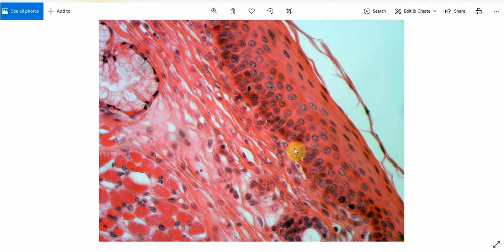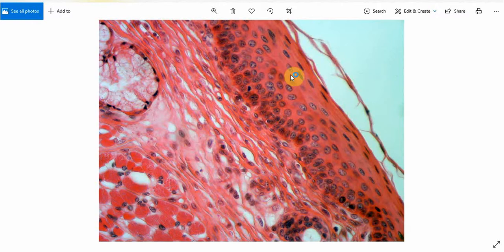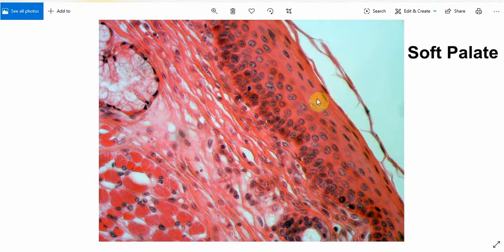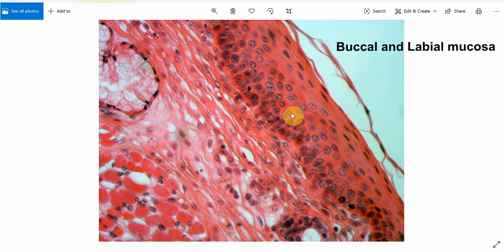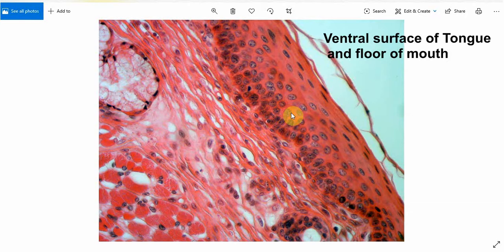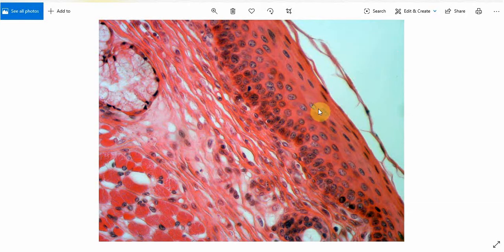These are the layers present in non-keratinized epithelium. There is a basement membrane below the basal cell layer, but this basement membrane is usually not visible in the H&E stain, so it is not visible here. This non-keratinized or lining epithelium is present on the soft palate, alveolar mucosa, buccal and labial mucosa, the ventral surface of the tongue, and the floor of the mouth.